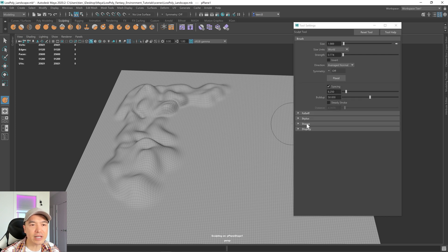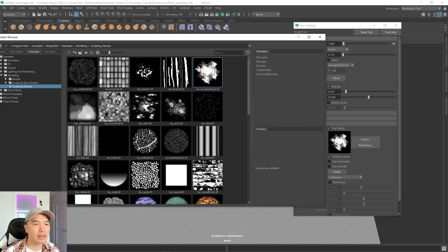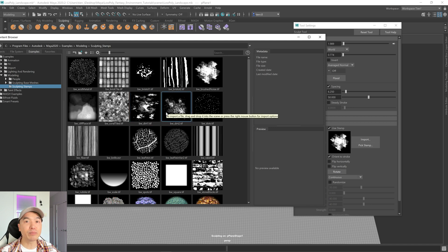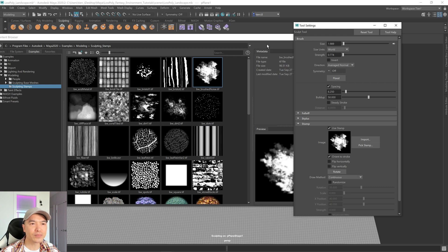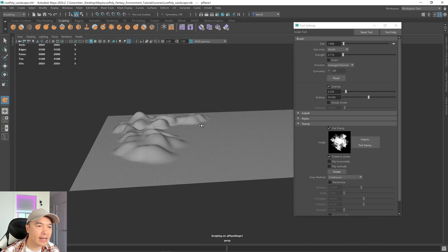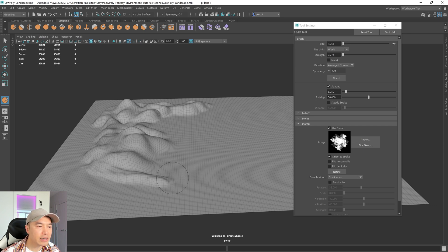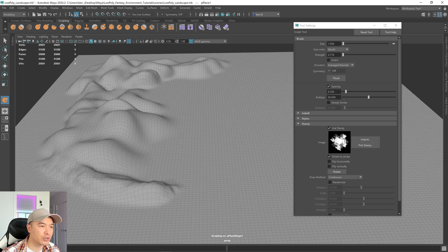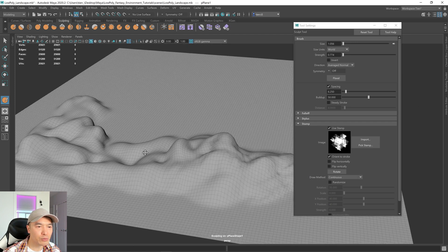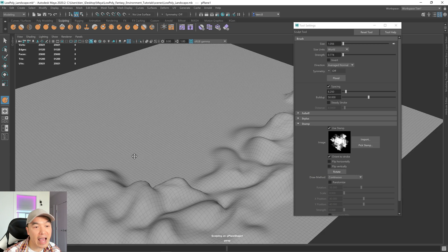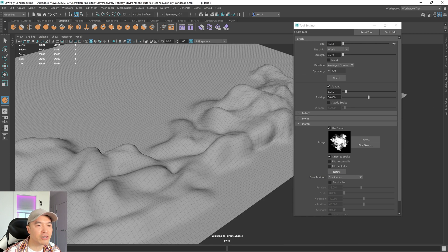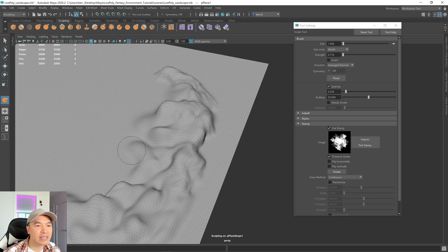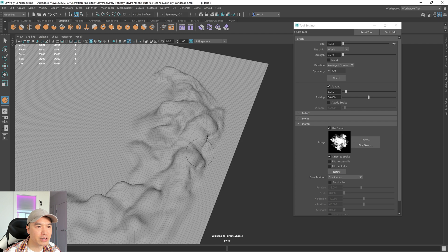Another thing we can do, I'm just going to go back to the lift brush, you can use a stamp. Right here you have a stamp tab, open that up and click use stamp. Then you can pick from a collection of stamps that Maya has. It doesn't have very many, but you can import your own alphas. I'm going to click brush noise. How this one works is that as you drag on it, it uses this to give you a bit of a texture. You can see that this already looks a little bit like a rocky form.